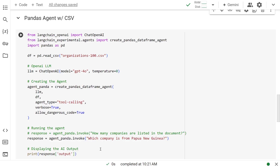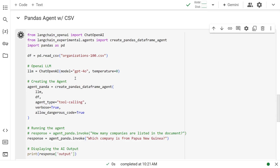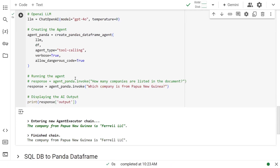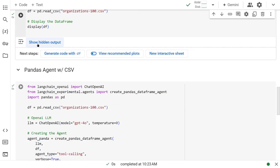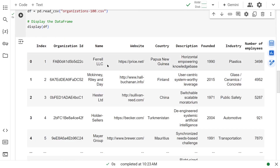So now let's go to the next question. This time we're going to ask it: which company is from Papua New Guinea? So let's run it. It's Feral LLC. So let's go check here — Feral LLC from Papua New Guinea.